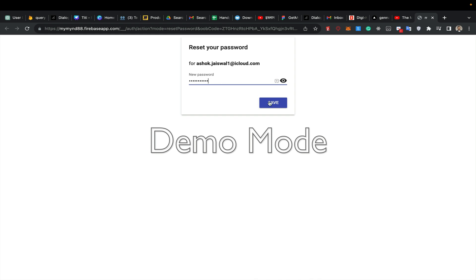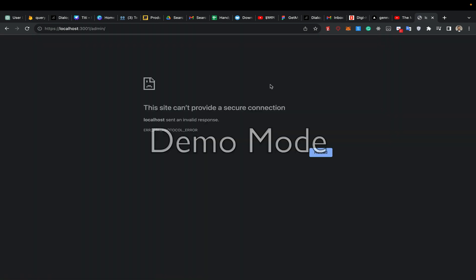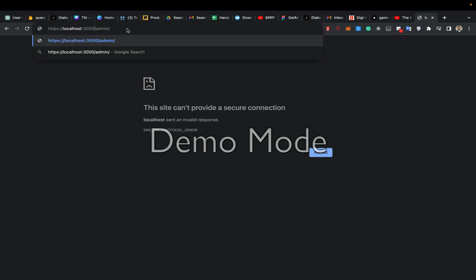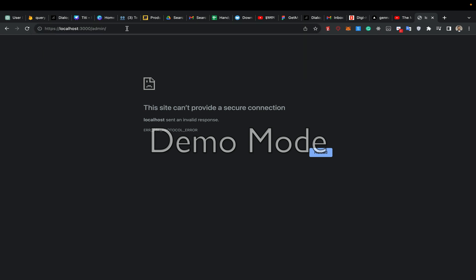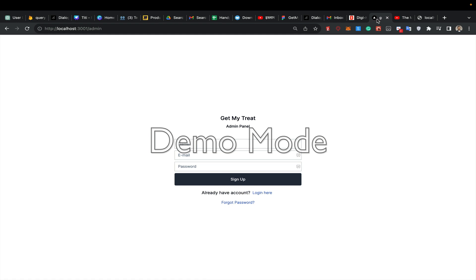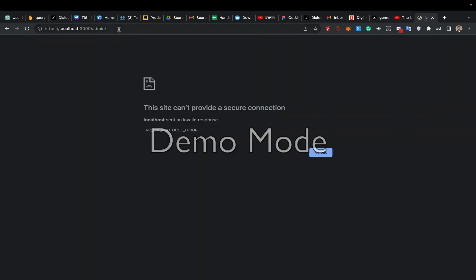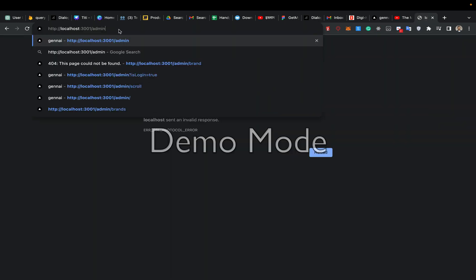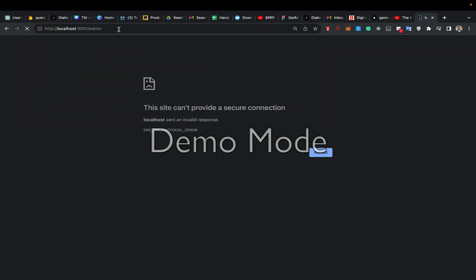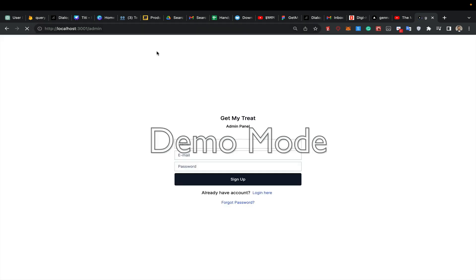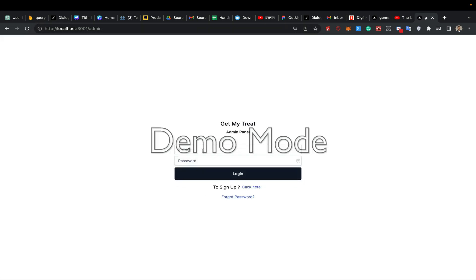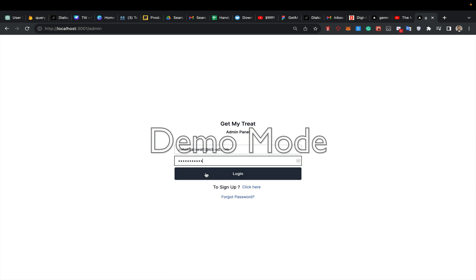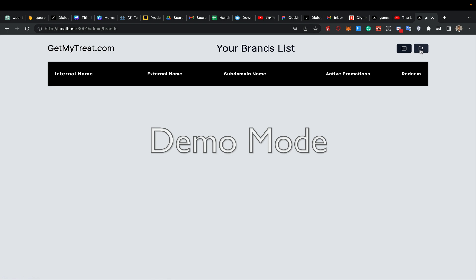I enter the new password, click save, and continue. I'm on port 3001 - oh, I have to change this from HTTP to HTTPS. Now my password is changed, so I go to login again with ashoof.jaiswal1@icloud.com and I'm signed in again.